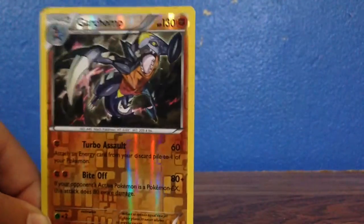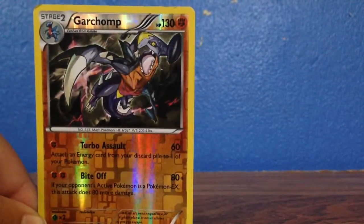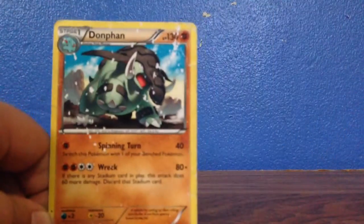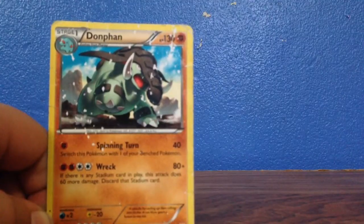Then there is an Arbok, then there is a Garchomp, one of my favorites, then there is a Donphan, which is kind of messed up, sorry.